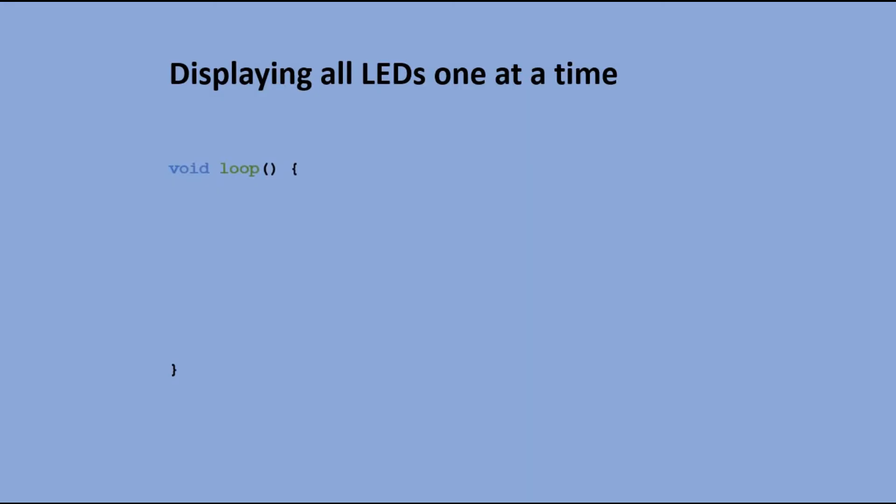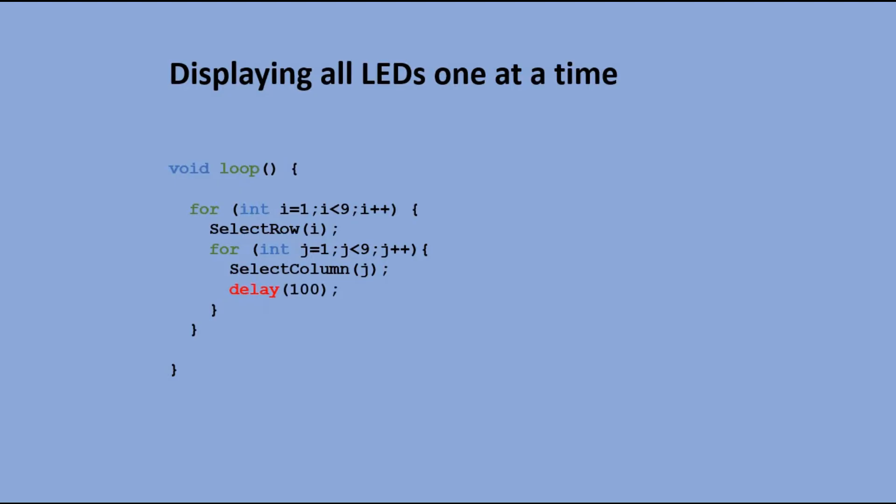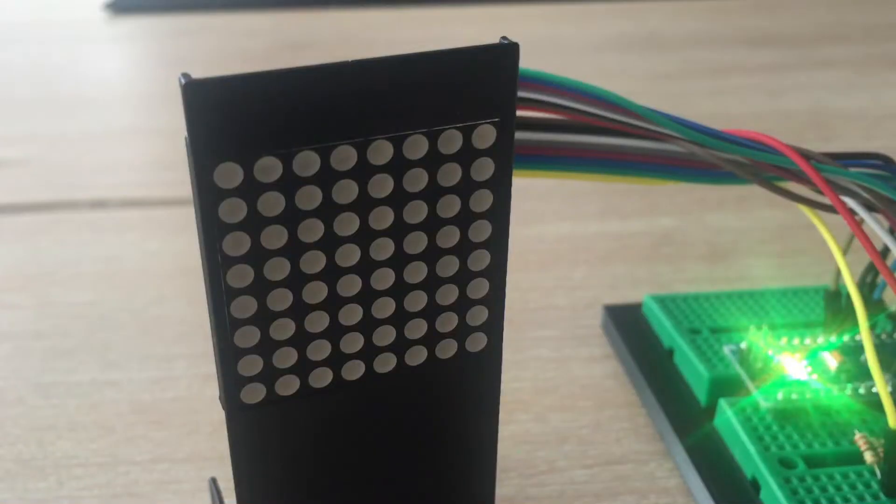In main loop we have two for loops. The first one is executed eight times, once for each row. In that loop we select the row with the select row function. Then we have a second for loop also executed eight times, once for each column. In this loop we select a column. When both row and column are selected the LED where that row and column cross, lights up. We have a short delay before we go on and start lighting up other LEDs. After both for loops are completed we should have addressed all 64 LED positions lighting up all LEDs in the process. Let's see whether this would work.